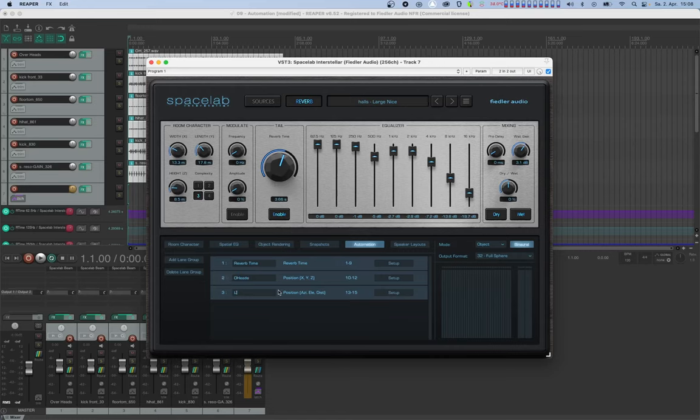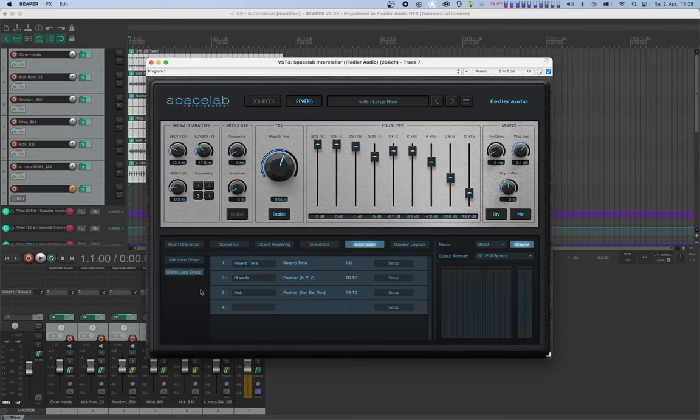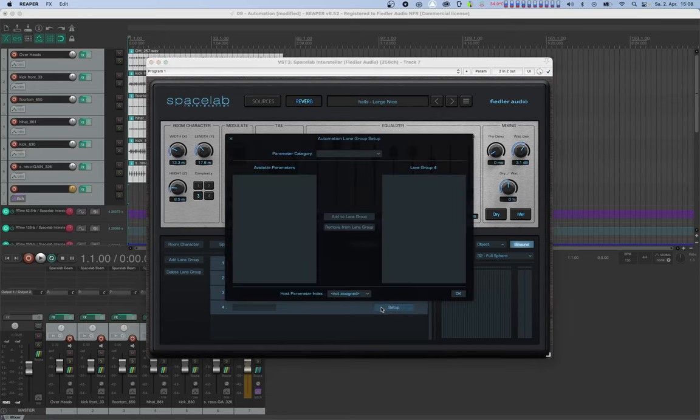Now if you want to manually add new lane groups or change something among the already existing lane groups, there's a second way of enabling and managing parameters for automation. With the buttons on the left, you can add and delete lane groups. Let's create a new one. Click the setup button on the newly created lane group to open the configuration window.